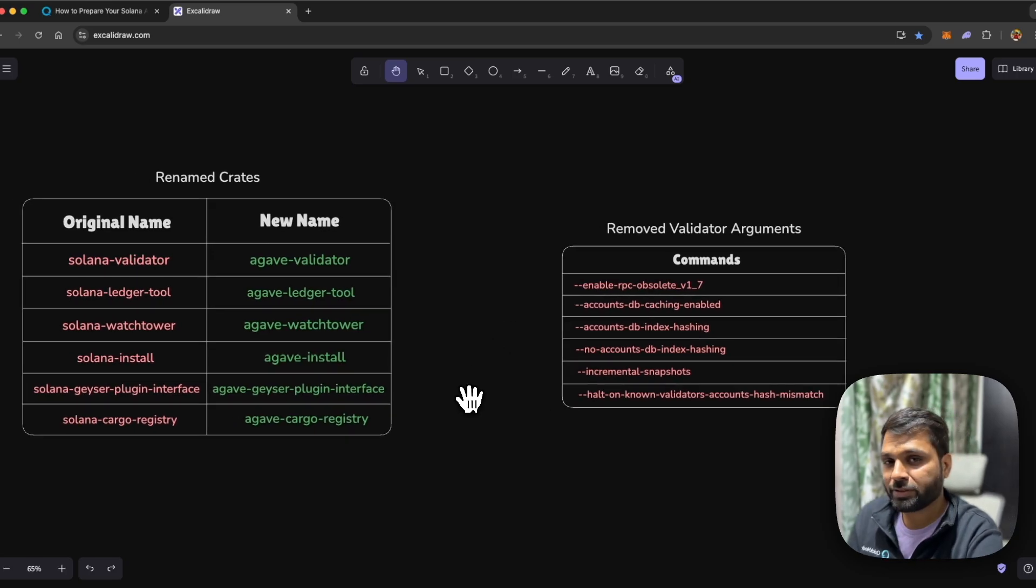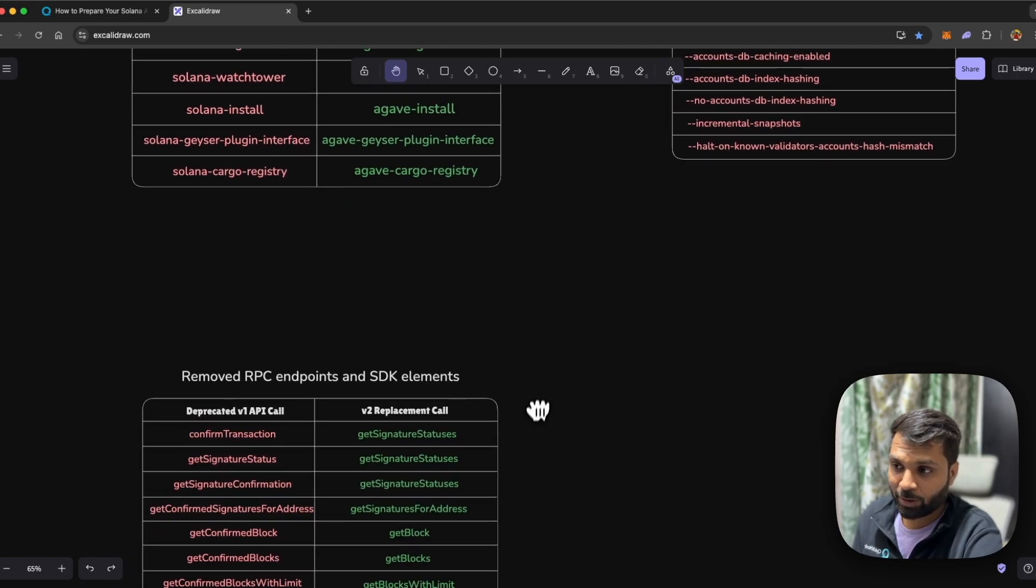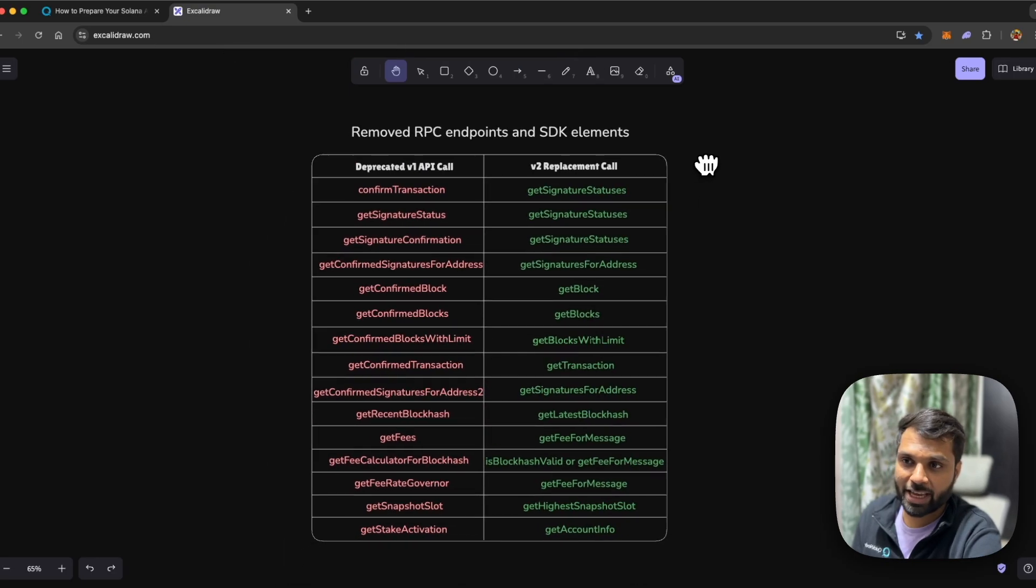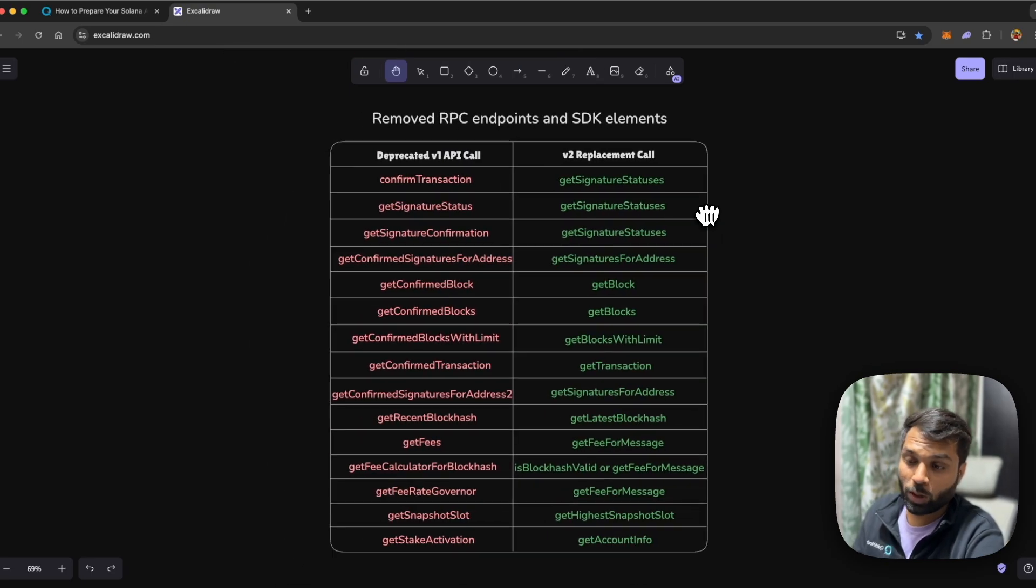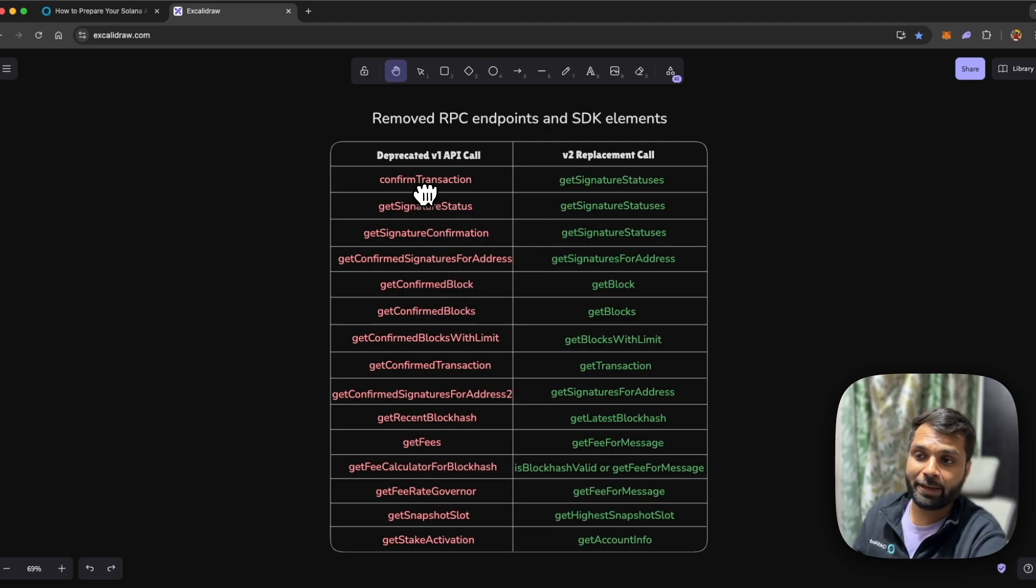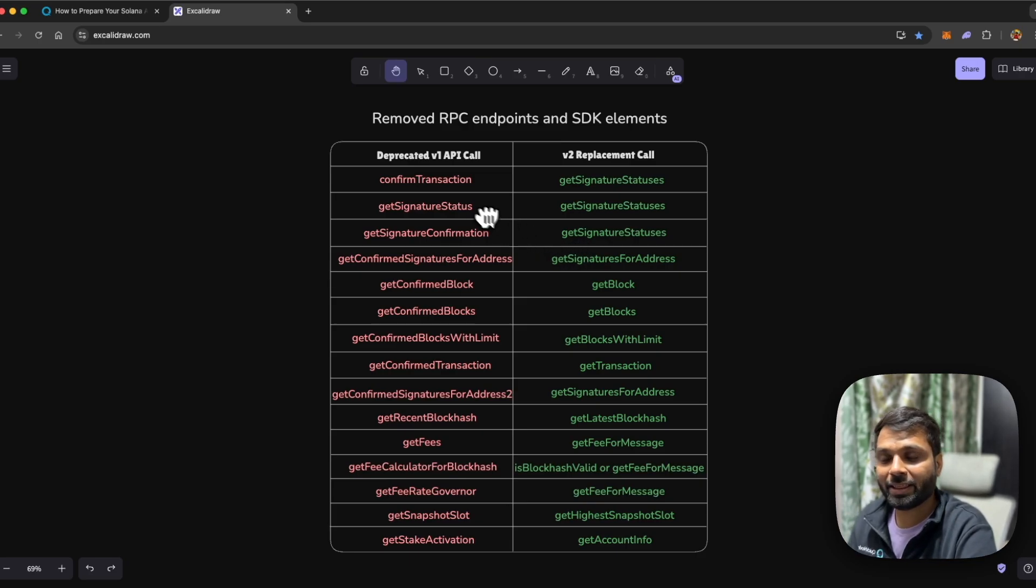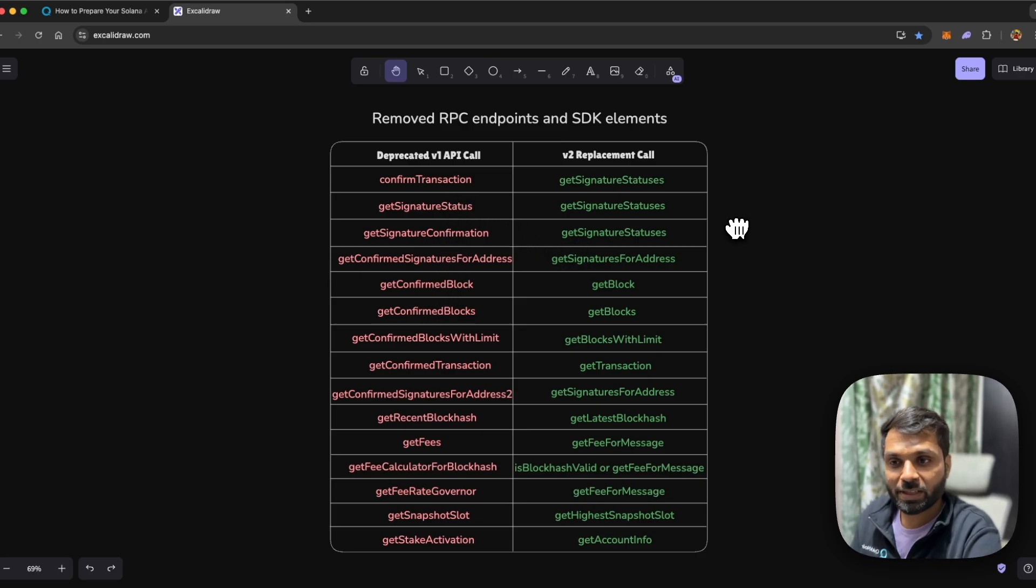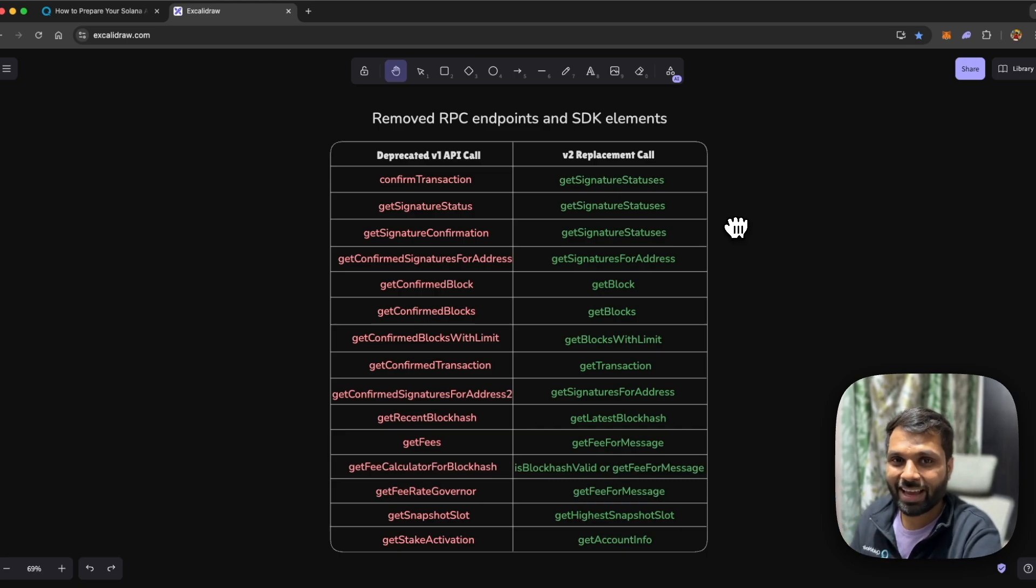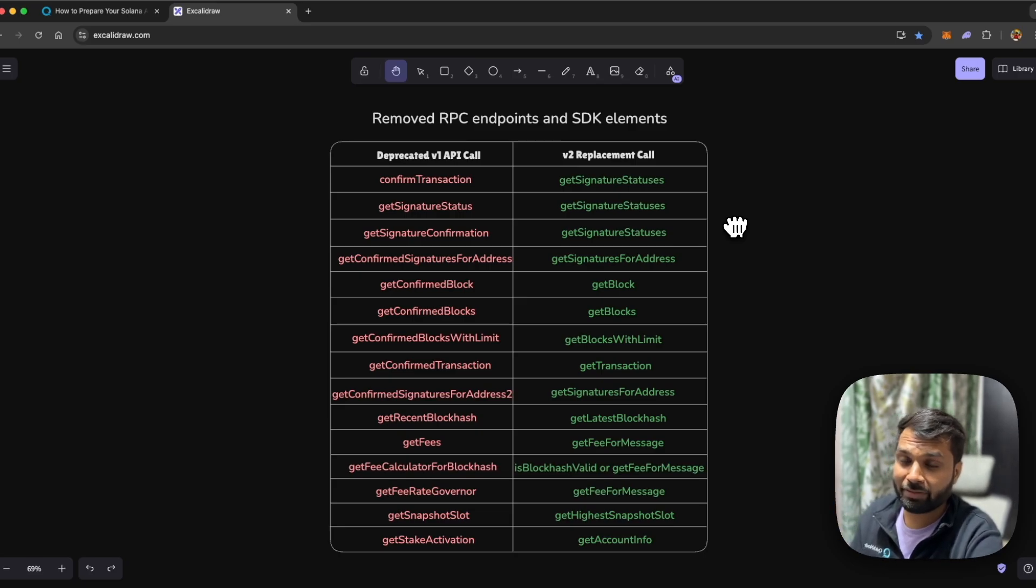The ones which you need to worry about or take care about are the removed RPC endpoints and SDK elements. The ones which you see on the left hand side in red will be deprecated, and the ones which you see on the right hand side should be used in place of the ones on left. These replacement calls are already live, so make sure to update your code as soon as possible before the update goes live on mainnet.